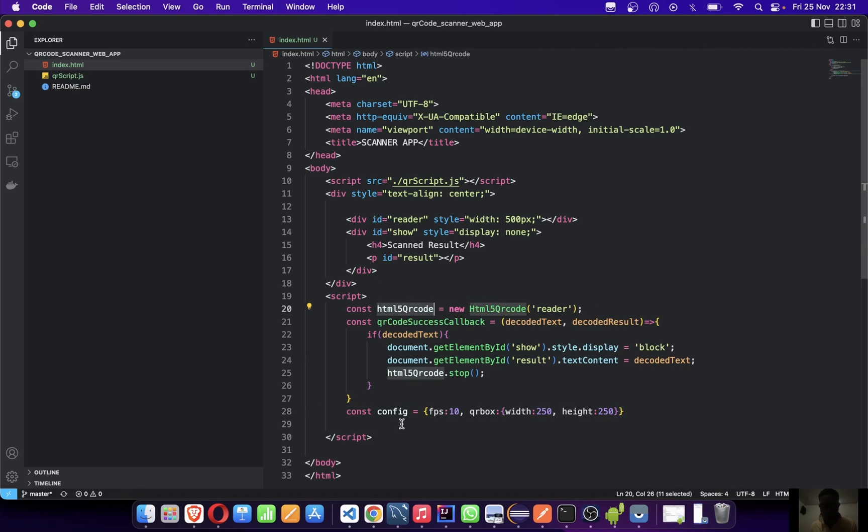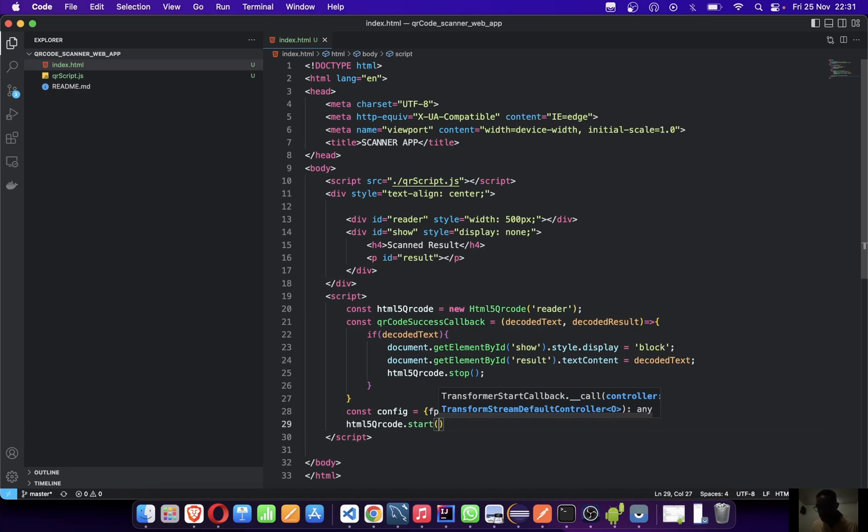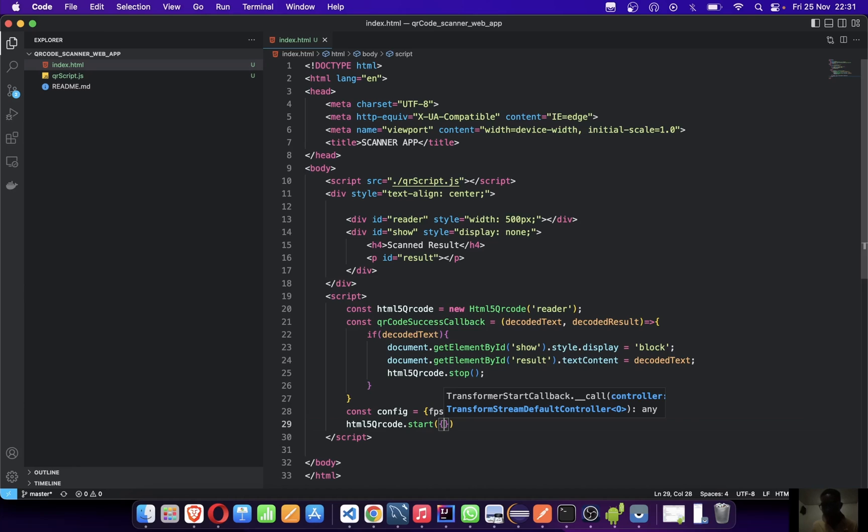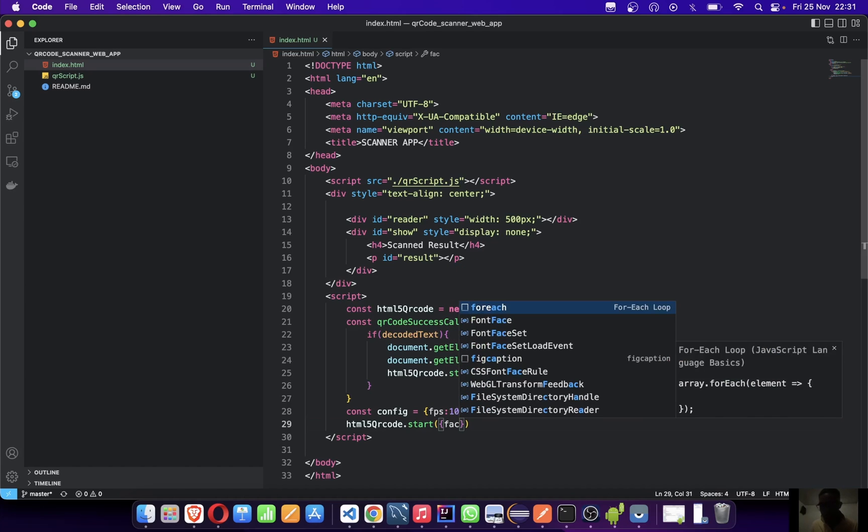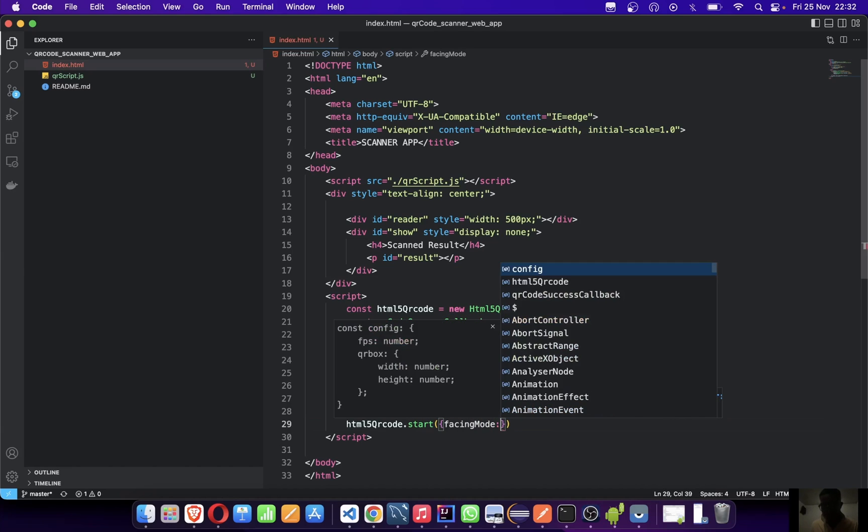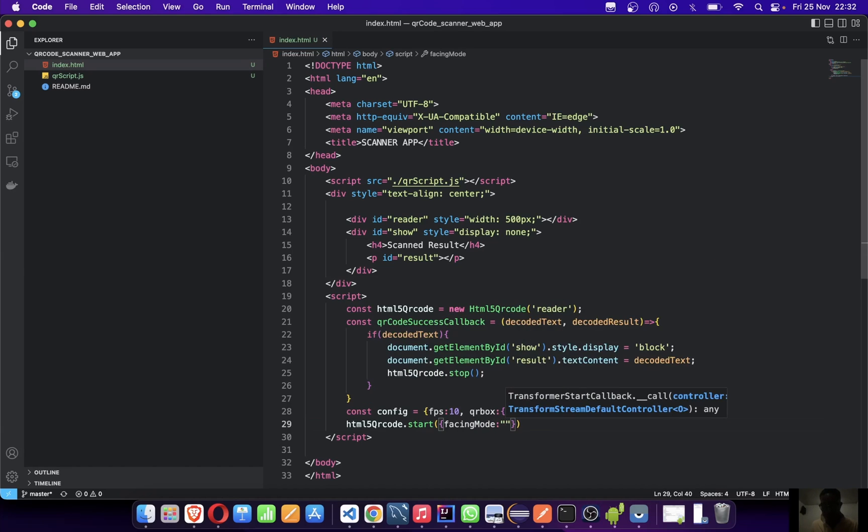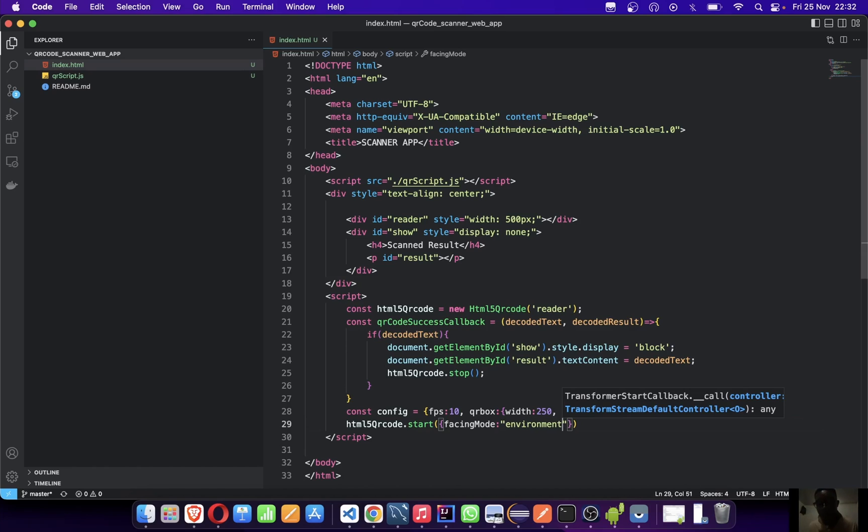Now we'll say html5QrCode.start. When starting it, we're not just starting like that, we're going to pass in parameters. Let me say facing mode: environment.